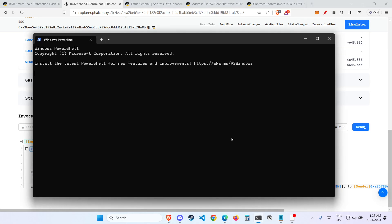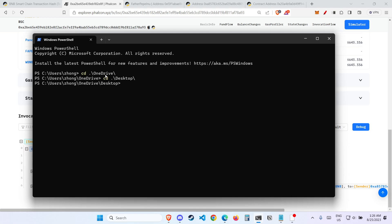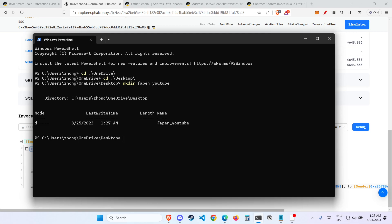To recreate the exploit, all you need to do is open up your command on PowerShell and create a folder first. I like to create my folders on the desktop. So I'll cd into OneDrive — just press tab and it comes out — then cd again into Desktop. Over here, I want to make a directory, so I call it mkdir and type 'fapen_youtube'. The directory is created. Now I want to move into this directory, so I cd into fapen_youtube, press tab, and now I am in fapen_youtube.